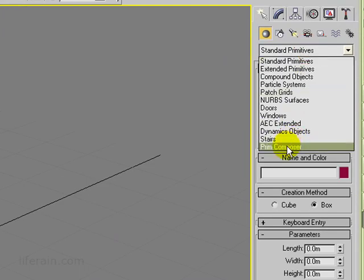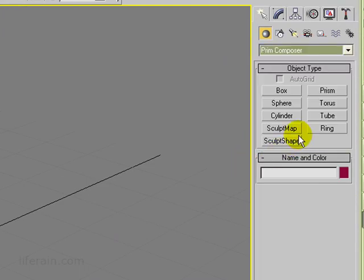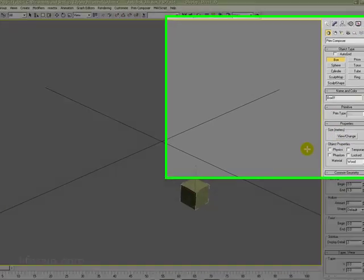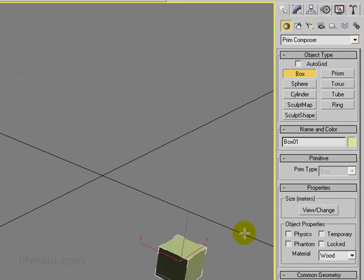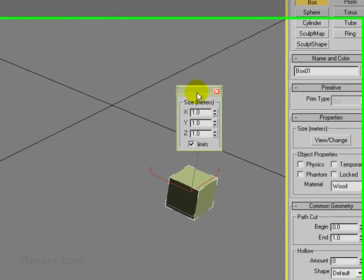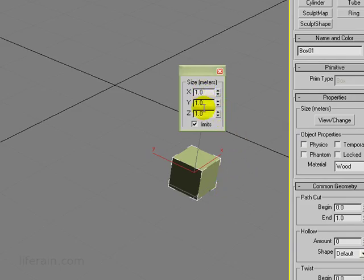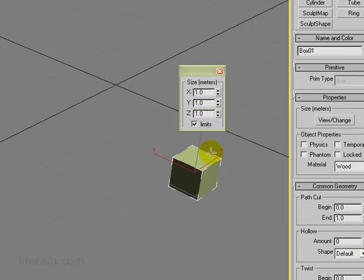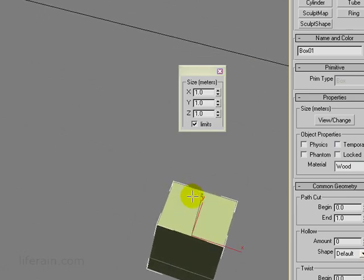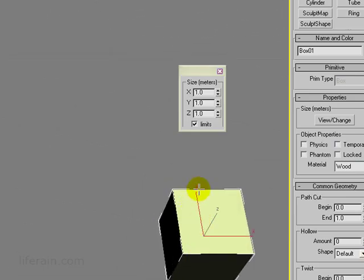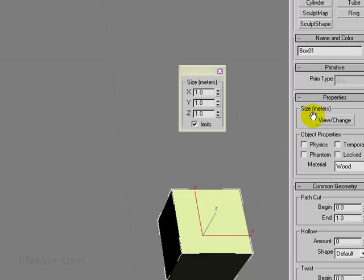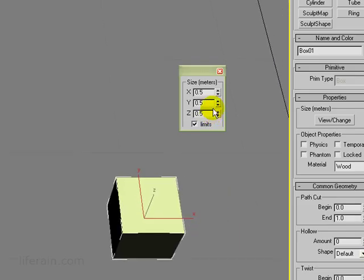Let's go to the Prim Composer menu under the Create panel, and we'll just create a box. Now, if we look over here on the Properties panel, we have size in meters, and we have a button here that says limits. So if we click this, we can see that the size of this box is 1 meter by 1 meter by 1 meter. That's actually not right. There's a small bug. If you look at the size of it, this grid is 1 meter by 1 meter. So the box is actually 0.5 by 0.5 by 0.5. This bug only occurs when you create it. You can just toggle this limits button, and now you see the correct size.